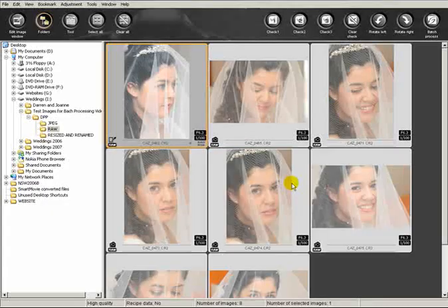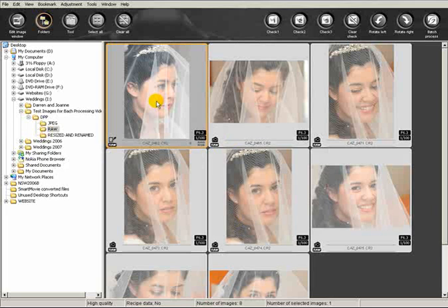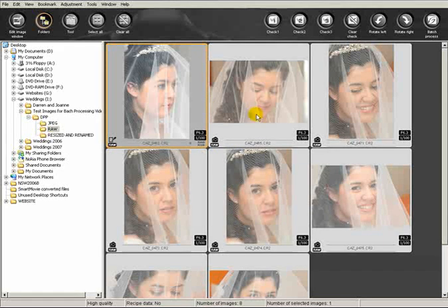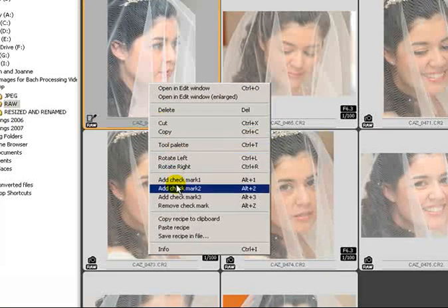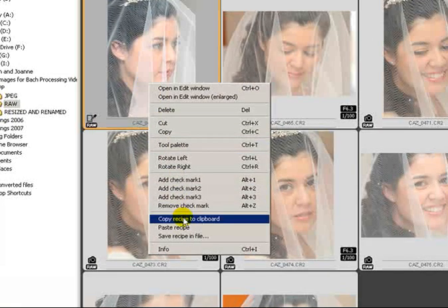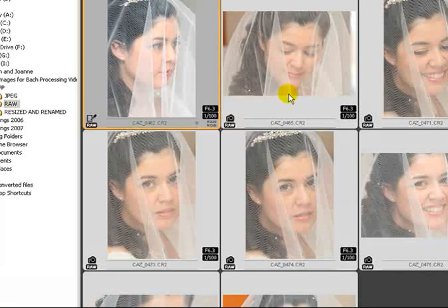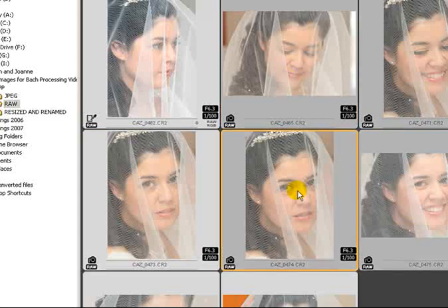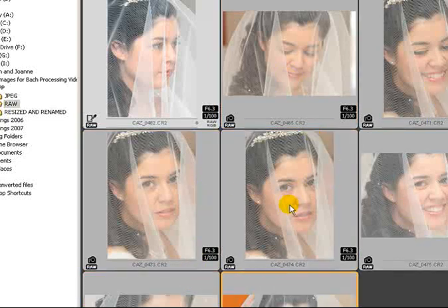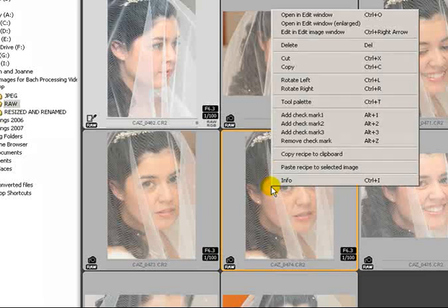If I come out of there now, you can see there's a bit of difference between the rest of the images. So I now want to apply this recipe to the rest of the photos. Two ways of doing it: I can right-click on the image, copy the recipe that I've just made to the clipboard, and then hold down control and select the other seven images.